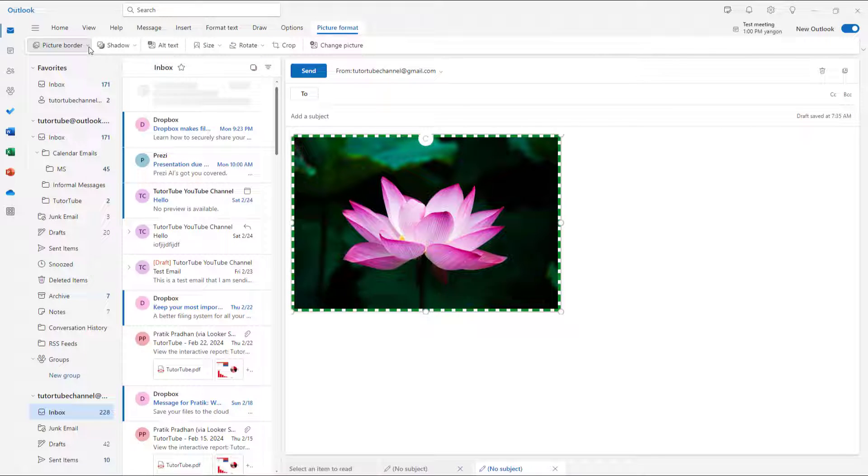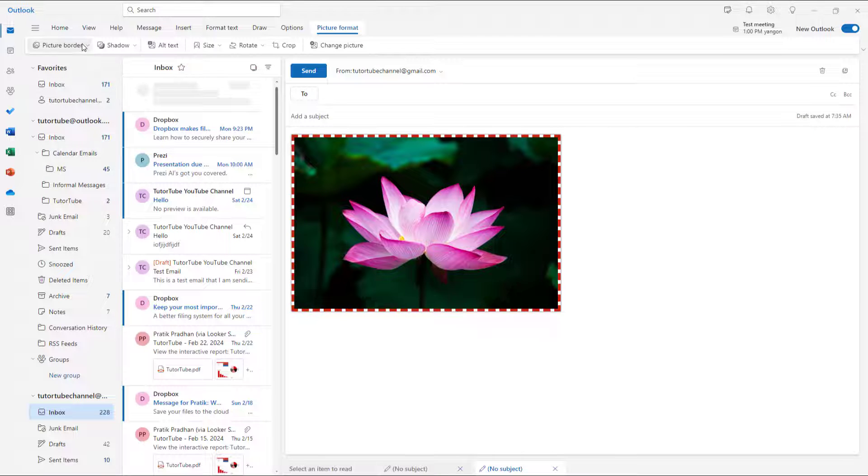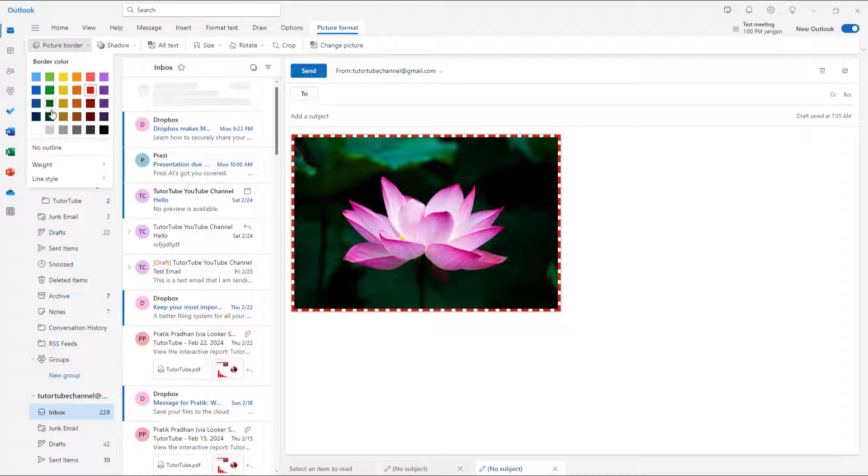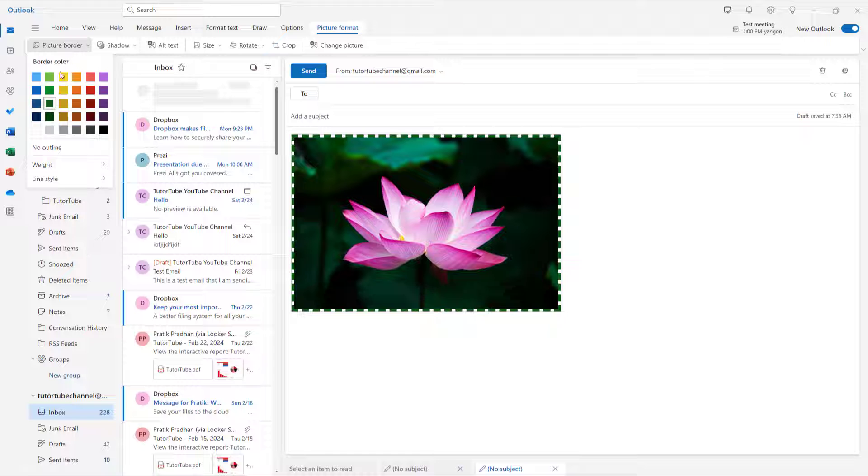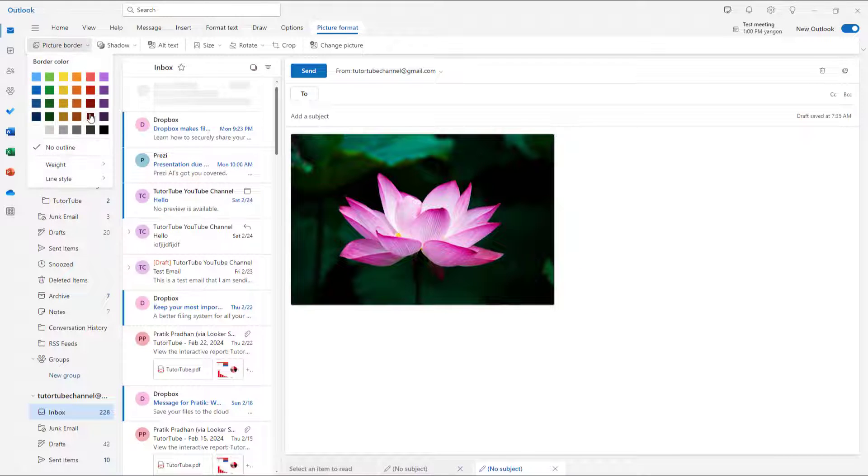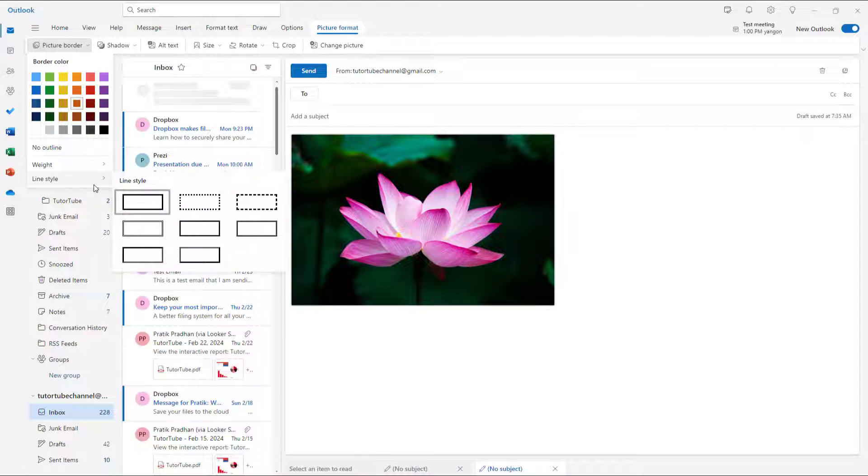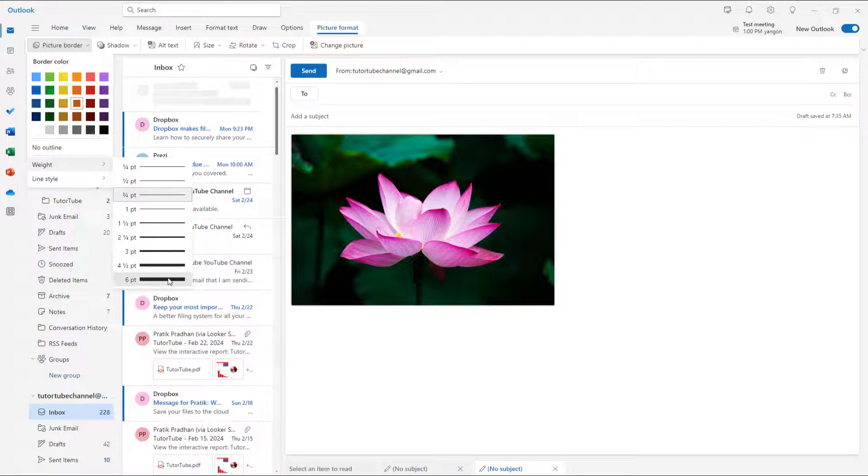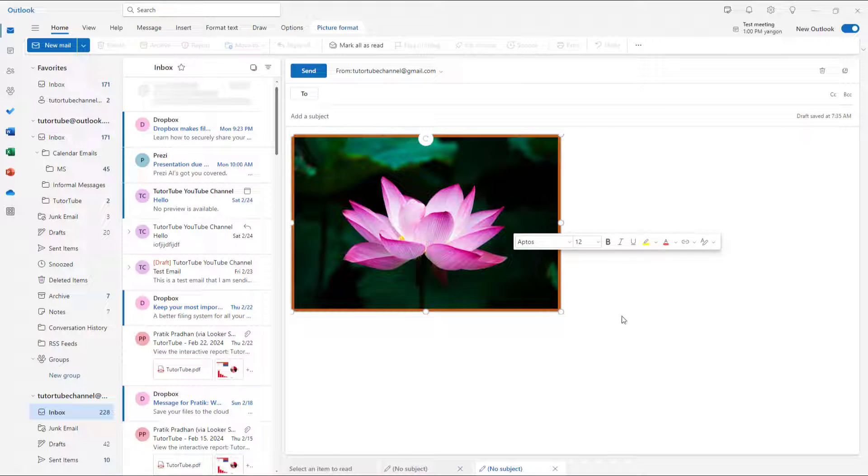Go to picture format, onto picture border, and you can choose other colors for the border as well as you like. And if I were to click on let's say no outline, then the border will simply be removed. And that is how you can work around with the border inside of Microsoft Outlook for pictures that you insert.